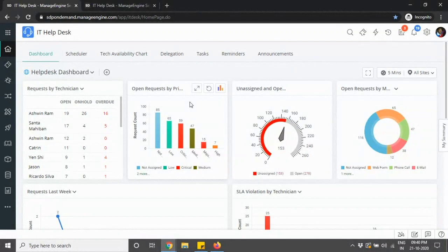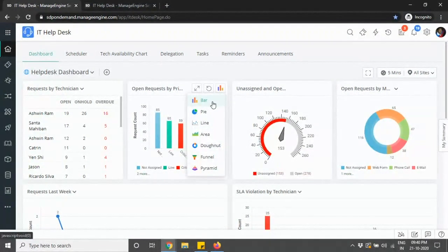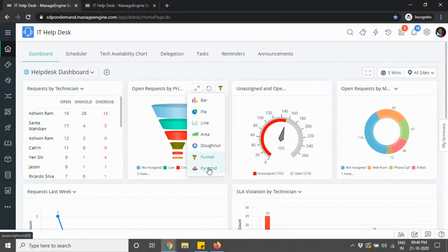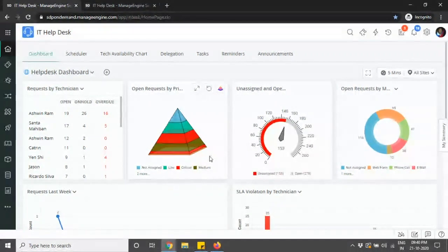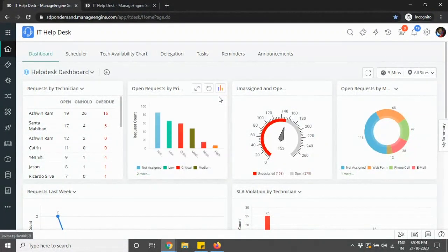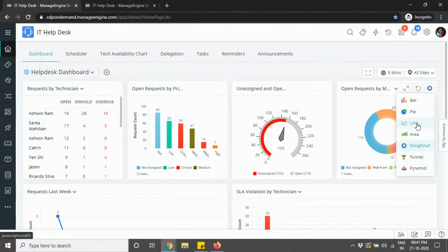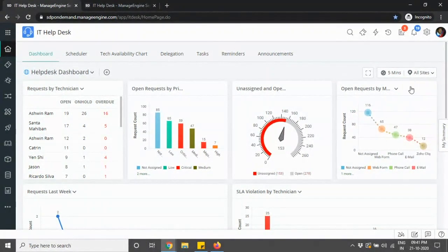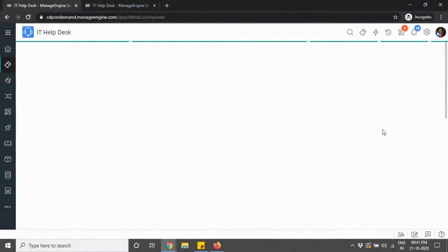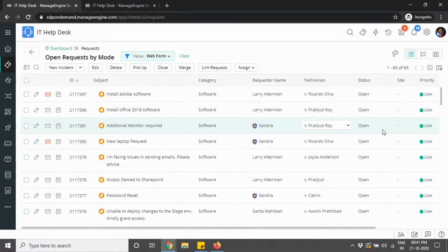Talking about widgets available within a specific dashboard, you can now make changes to the type of graphs being displayed — bar chart, pie chart, funnel, or even a pyramid type of chart — completely up to the end user depending on their preference. These are powered by Zoho charts, and each chart has its own style of customization now available as part of the new UI. When you click on any data within a chart, that takes you to the list view of the request, as was the initial behavior in the old UI as well.